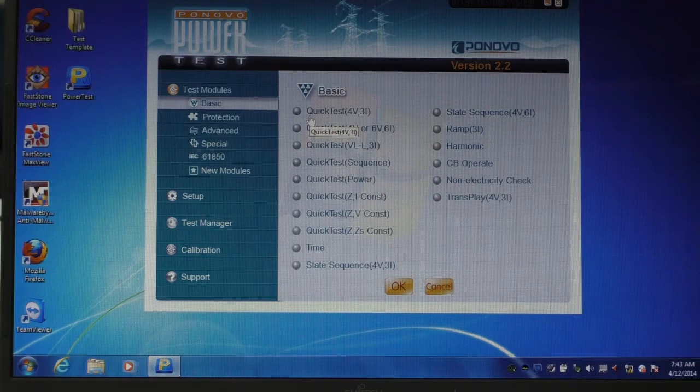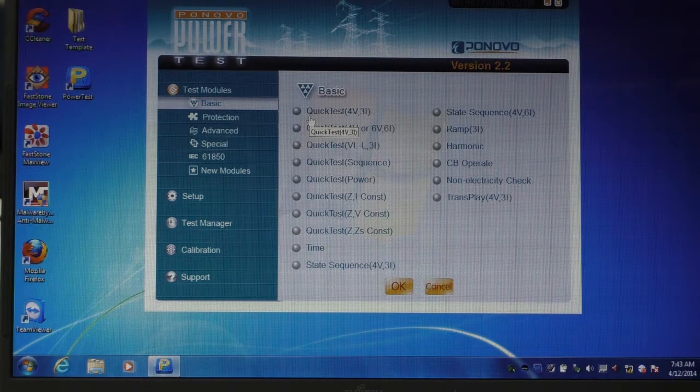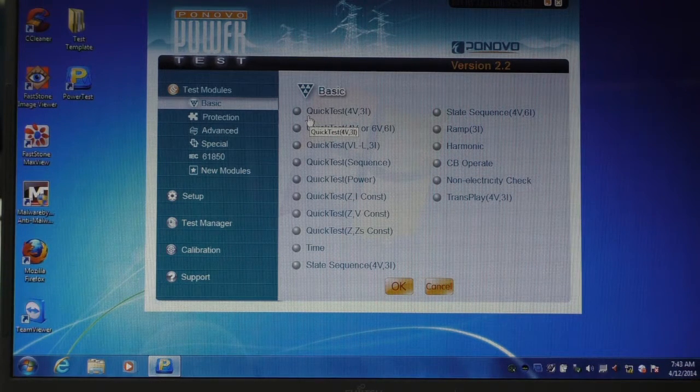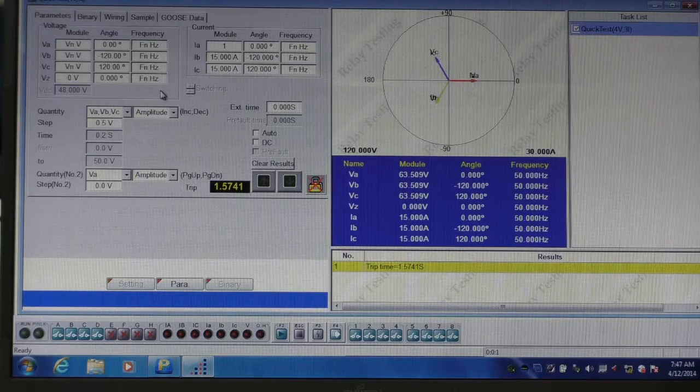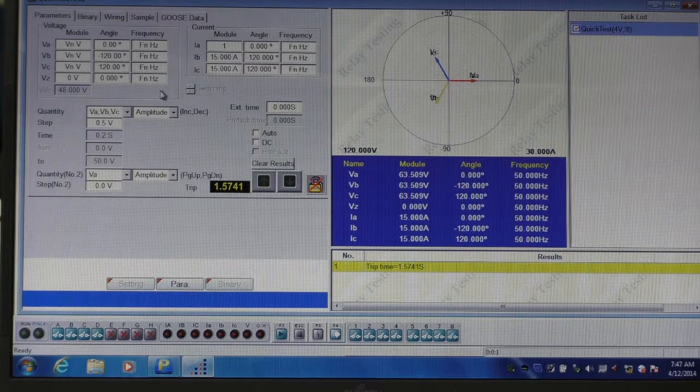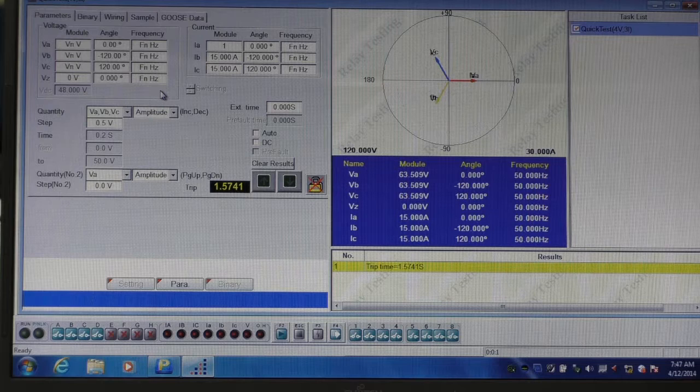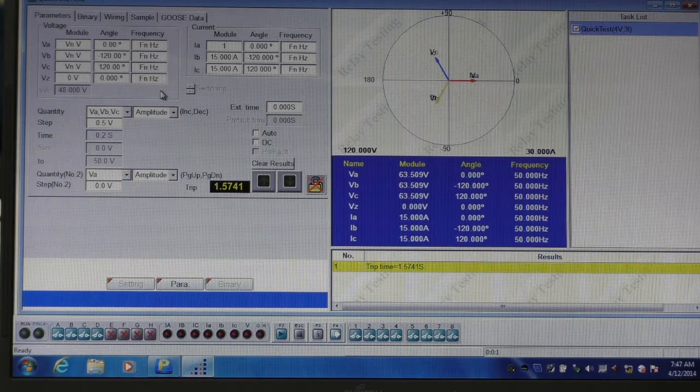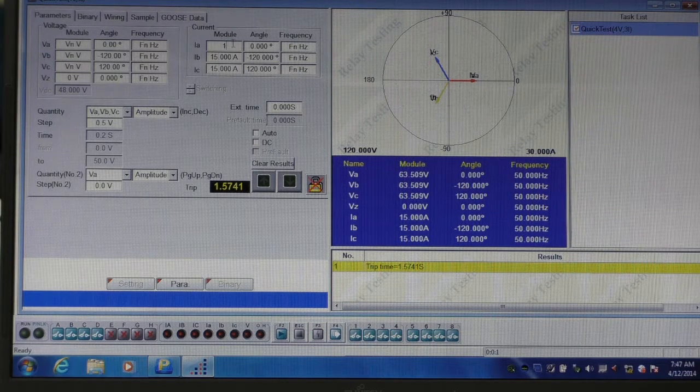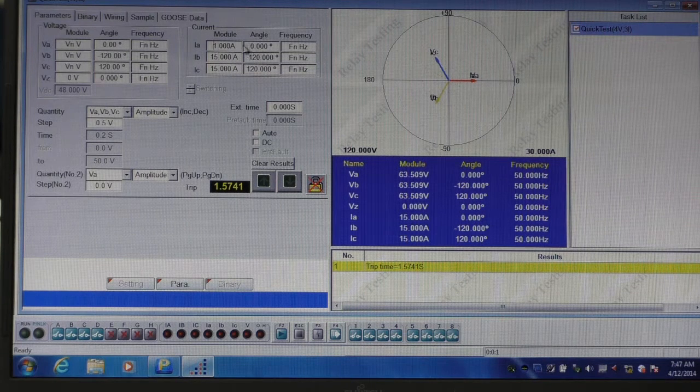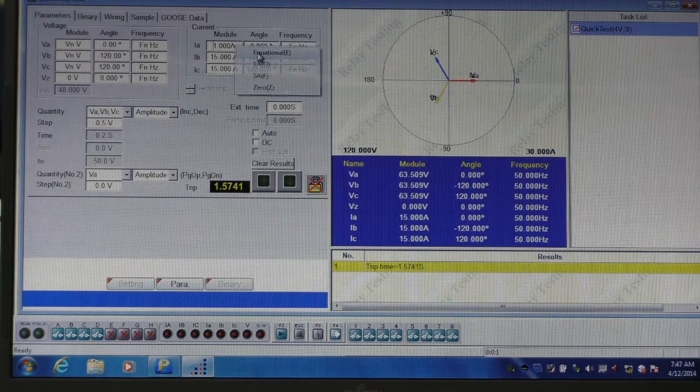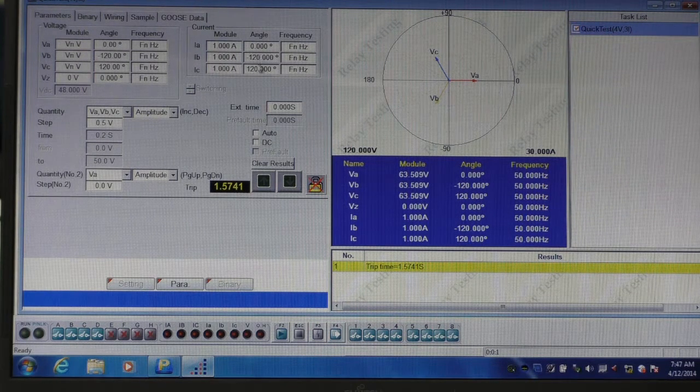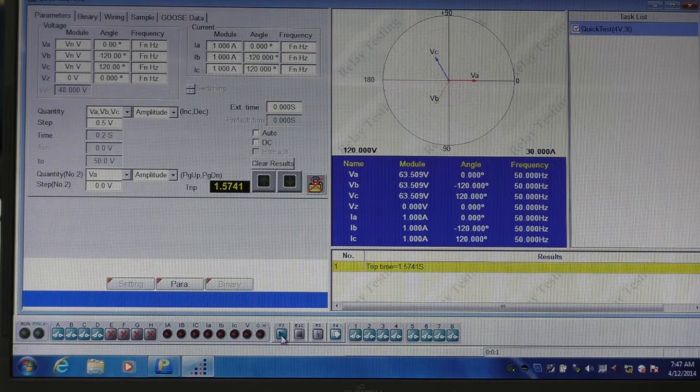The first test we're going to do is a simple overcurrent test, and for that we're going to use the quick test module. For a simple overcurrent test, the first thing we do is set the Ponovo output to a pre-fault condition. In this case we'll select one amp. We set that value for all three phases, and we start the test.